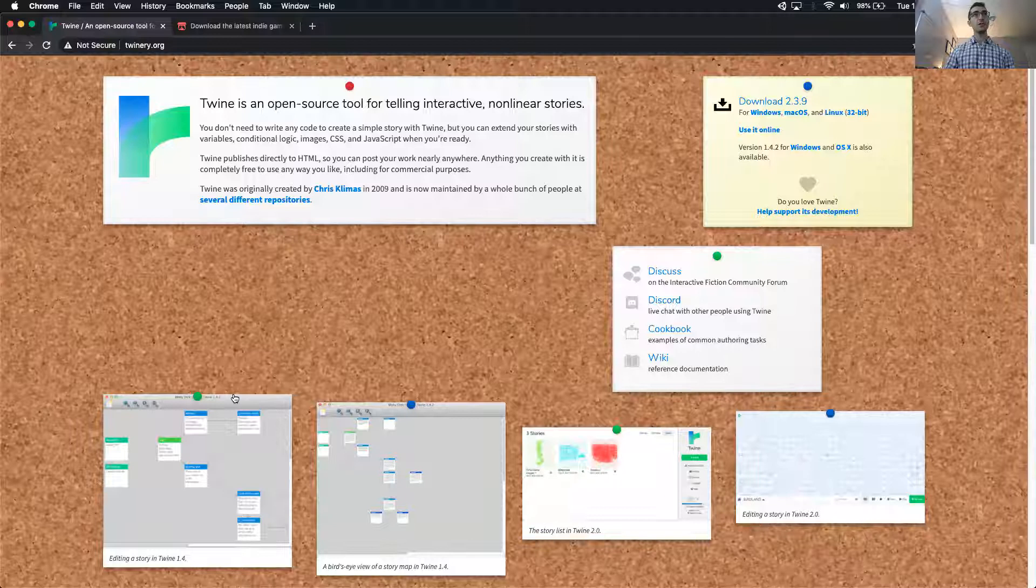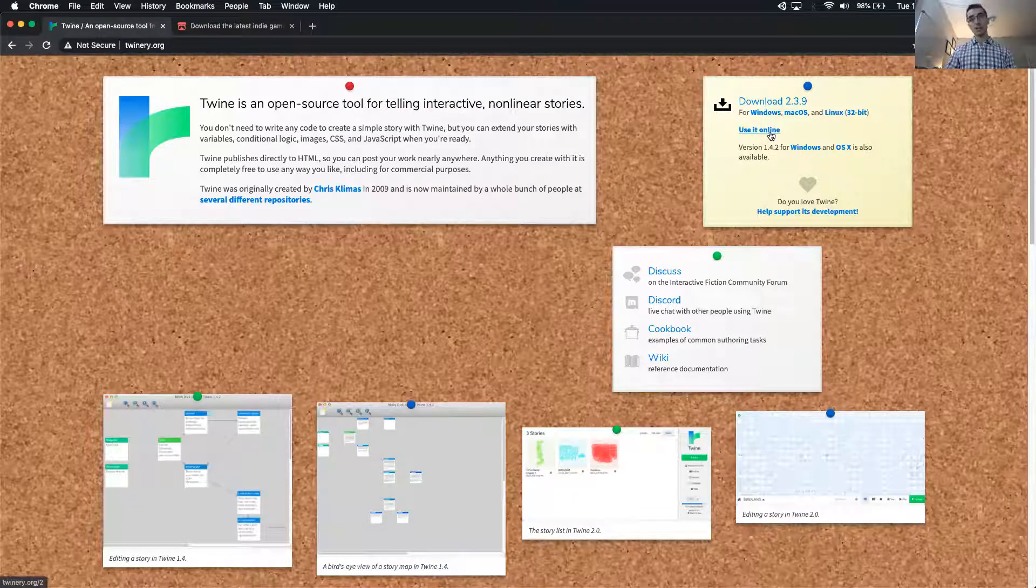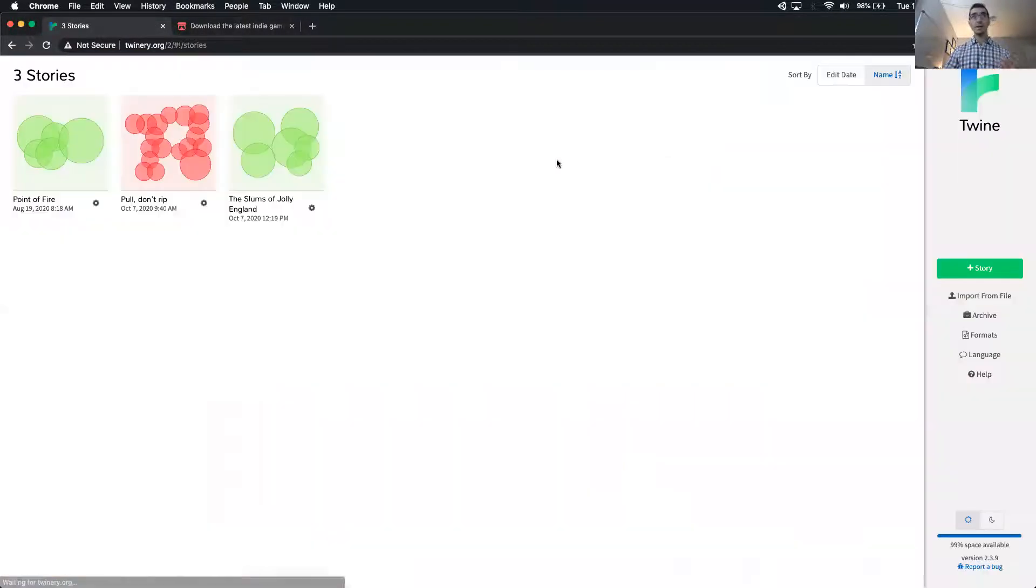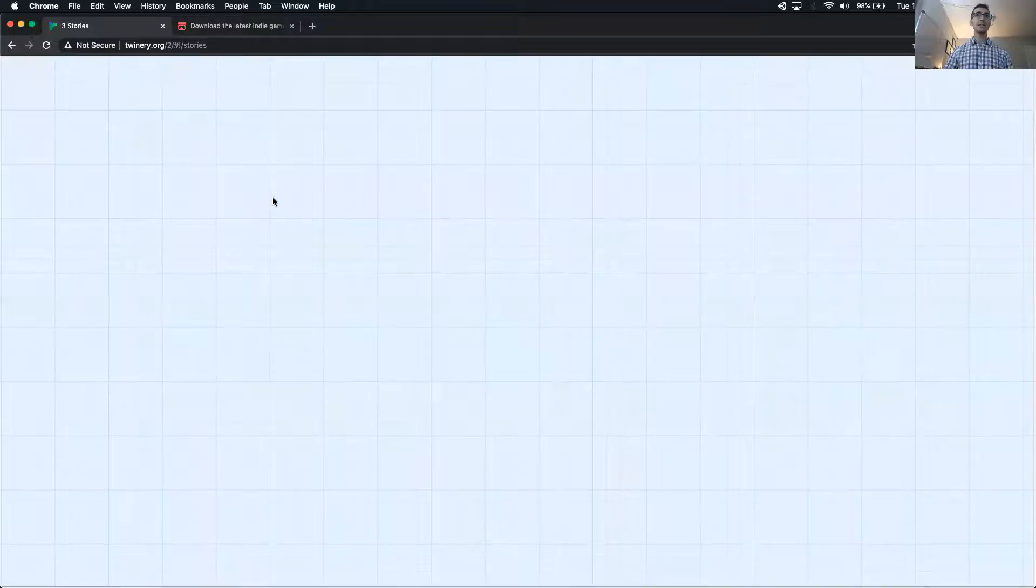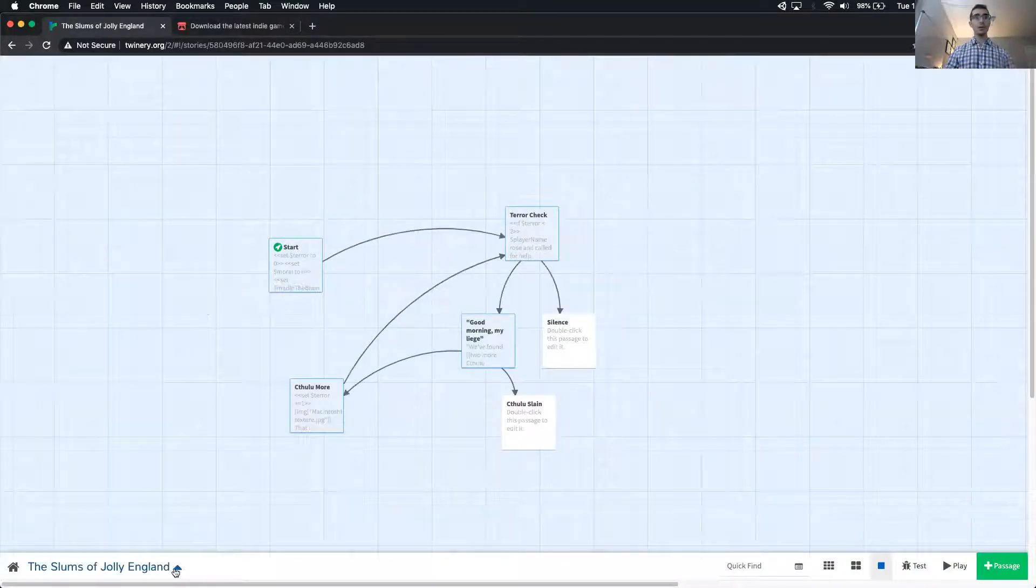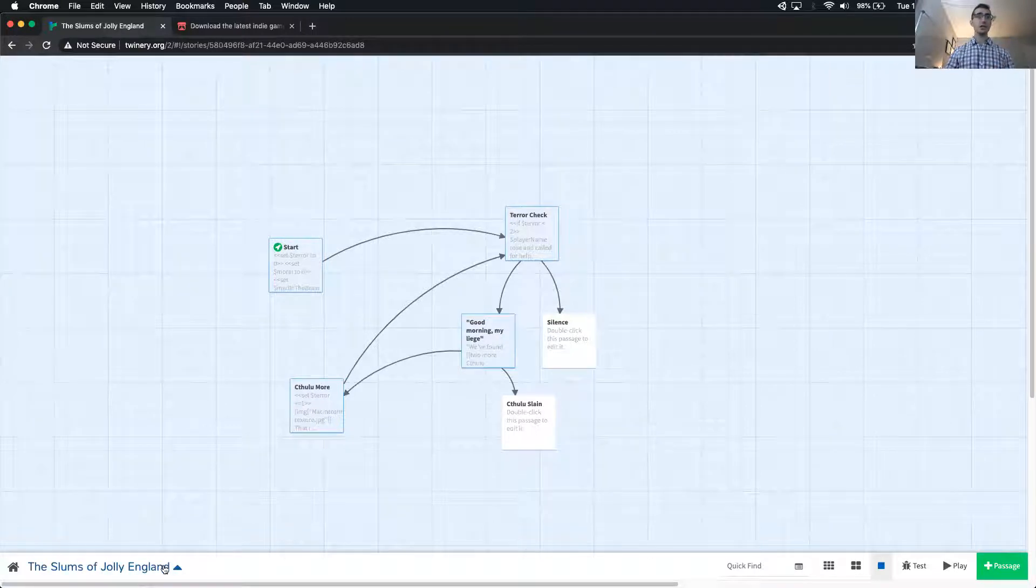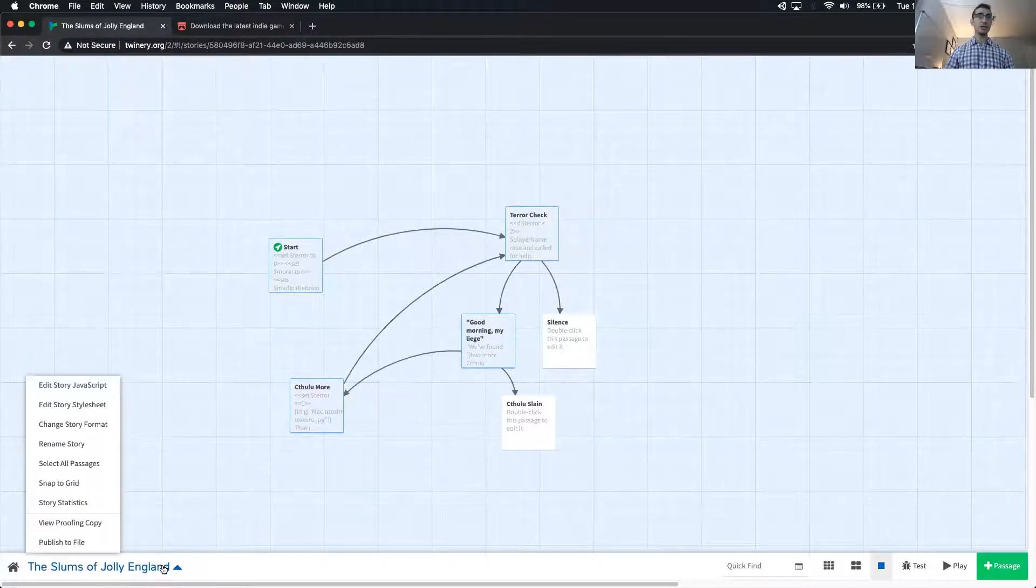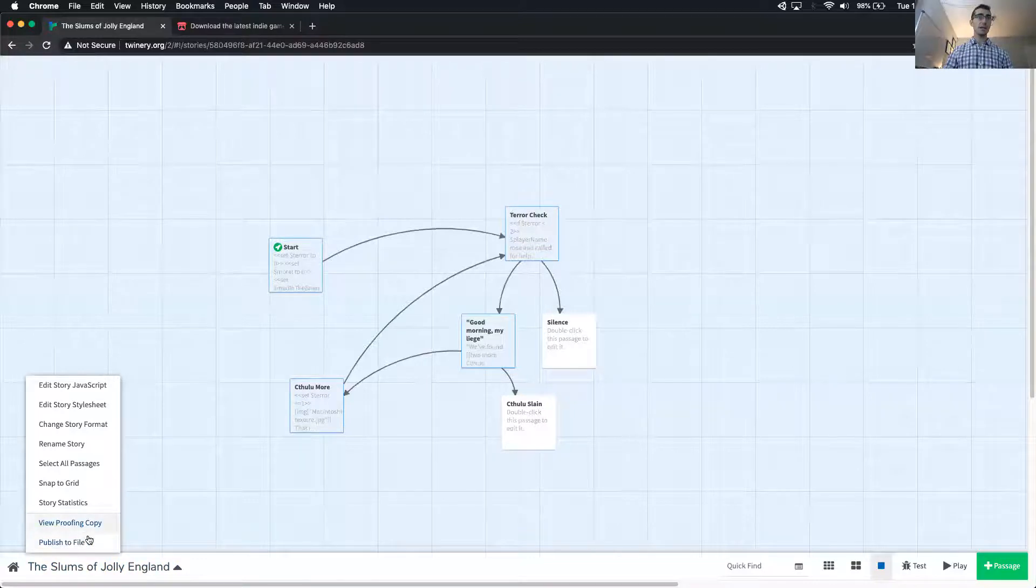In Twine, I'm going to click use it online, and if you already have your story, that's great. I'm going to use this as an example, the Slums of Jolly England. When we open up our story, of course we playtested this and made sure that it worked. We click this menu down here, then we click publish to file.